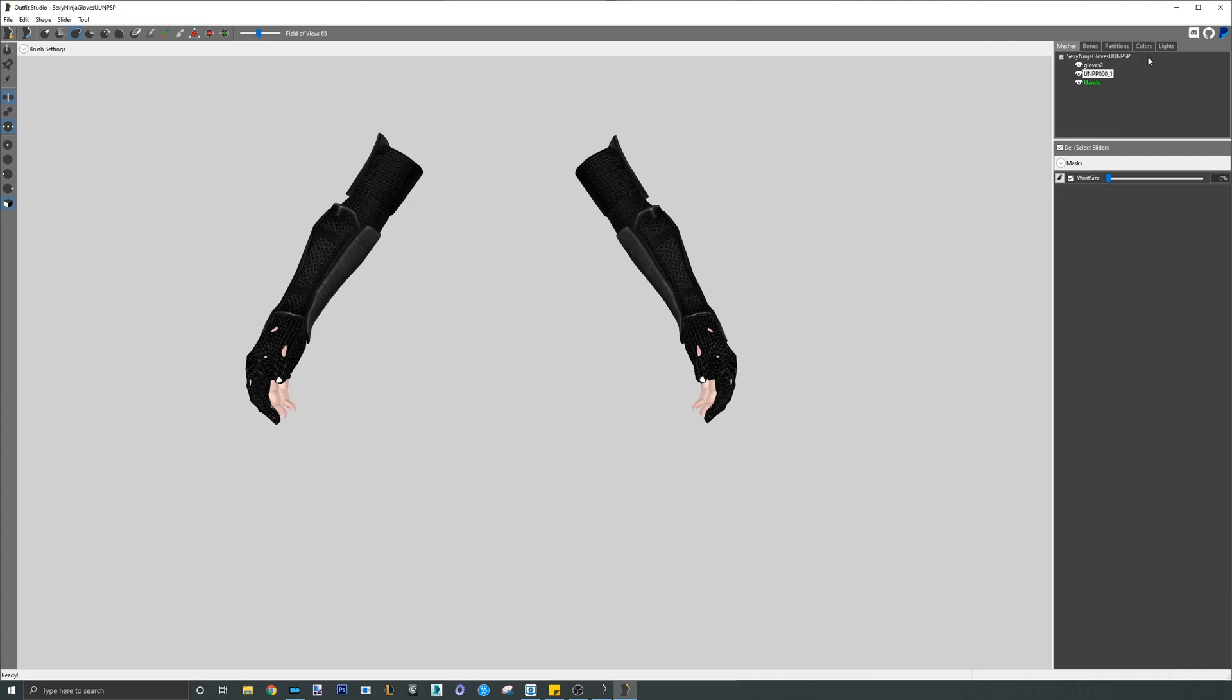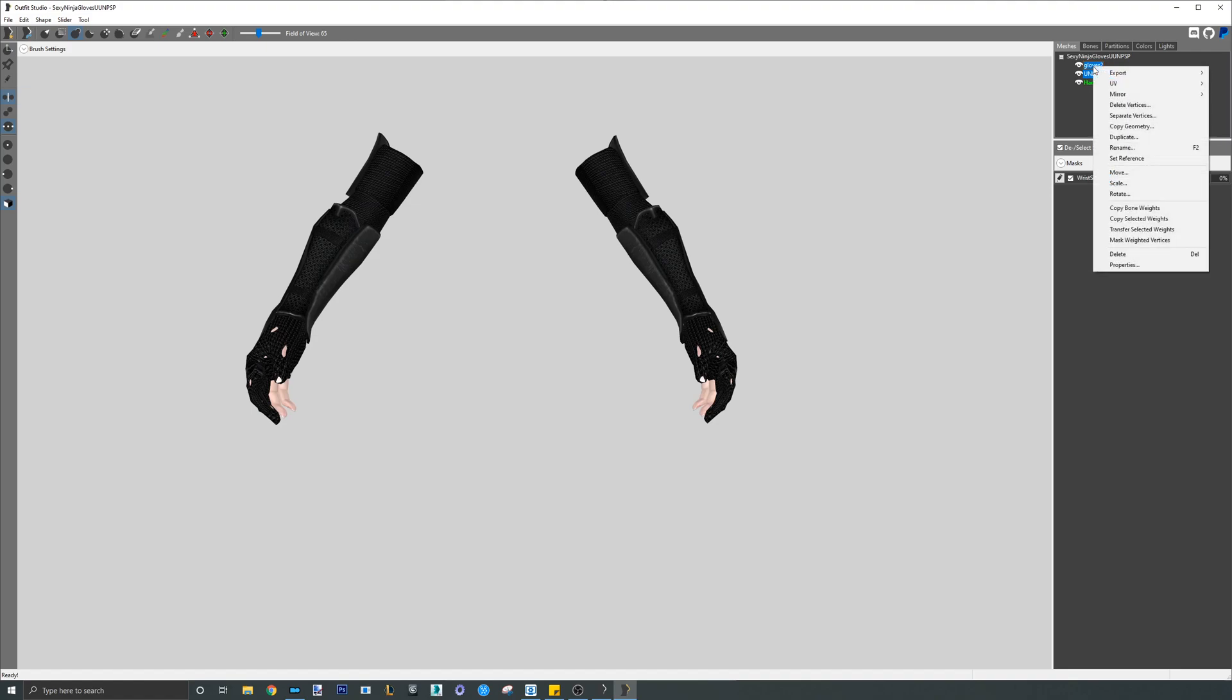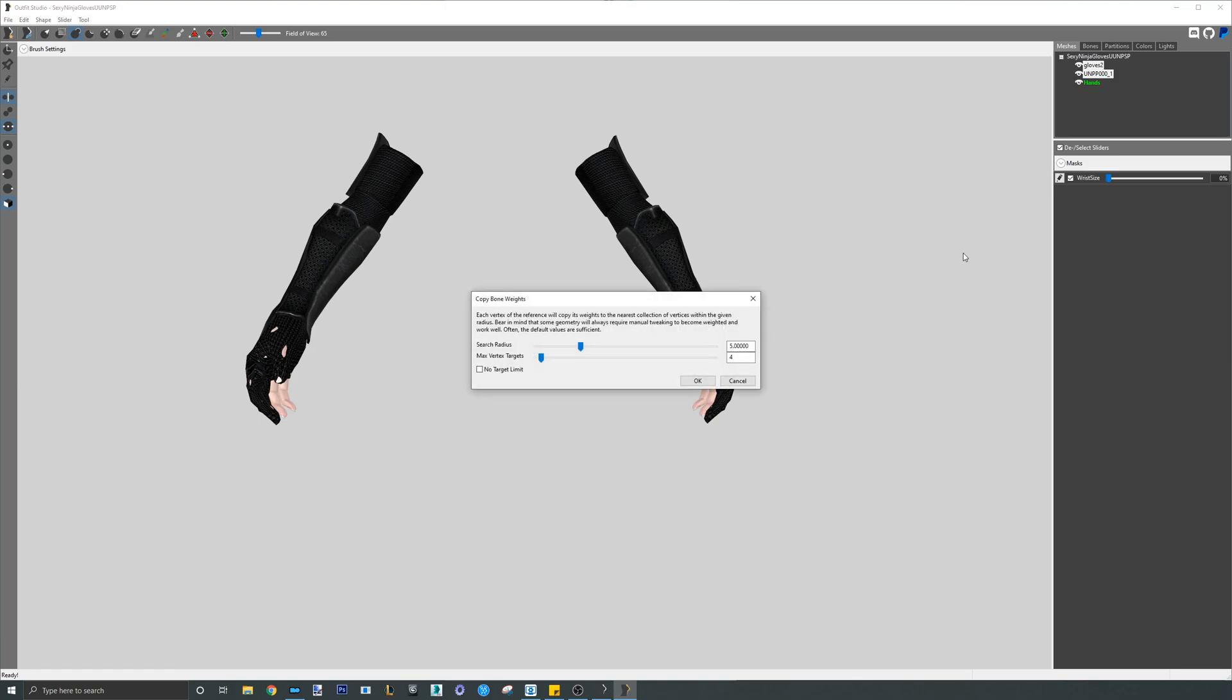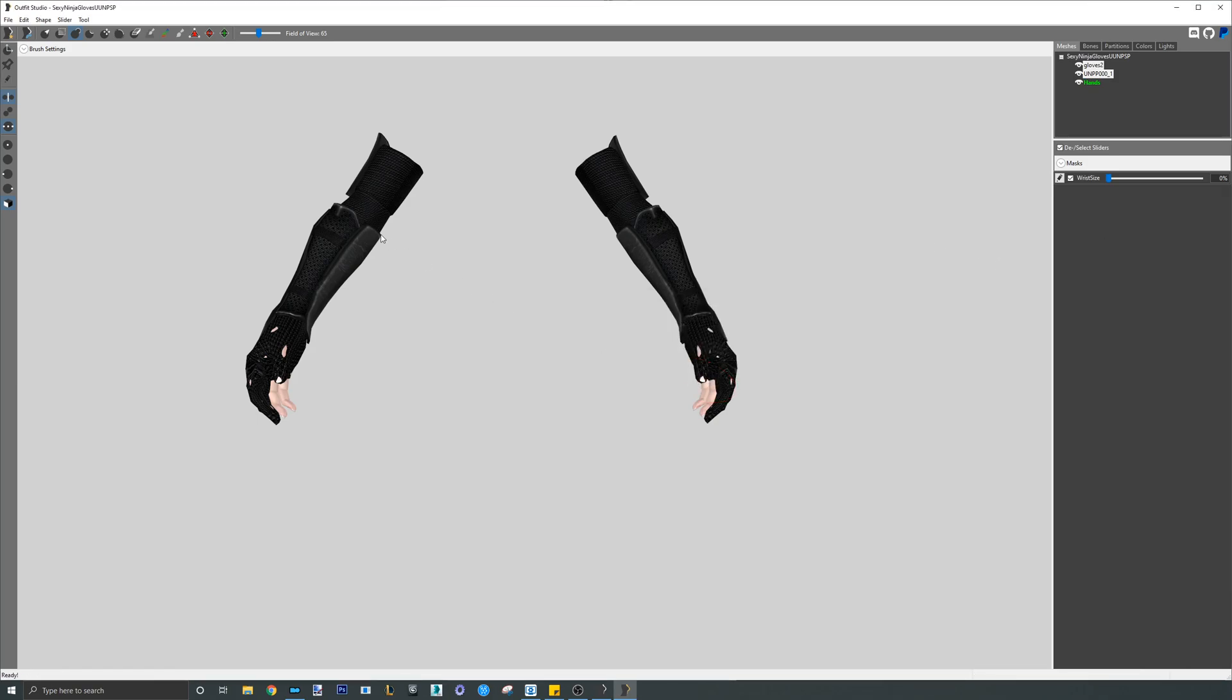However, before we delete unseen parts of the hands, we must first copy over the weights and sliders. Never delete parts of the hands before getting the weighting or sliders, otherwise you get missing areas of weighting. At this point, we should be familiar with how to copy bone weights and how to copy sliders so I will quickly gloss over this part.